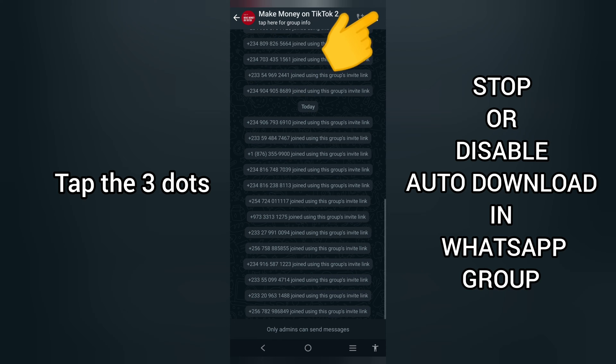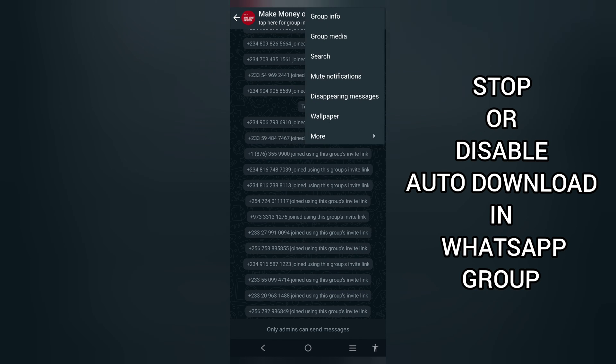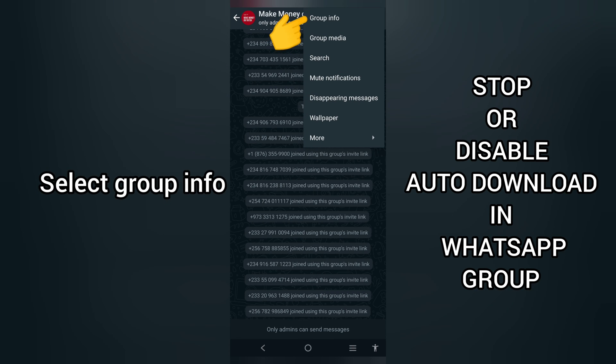Tap on the three dots at the top right-hand corner. Select Group Info.